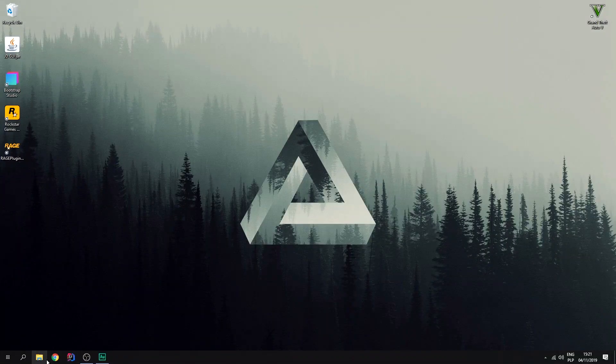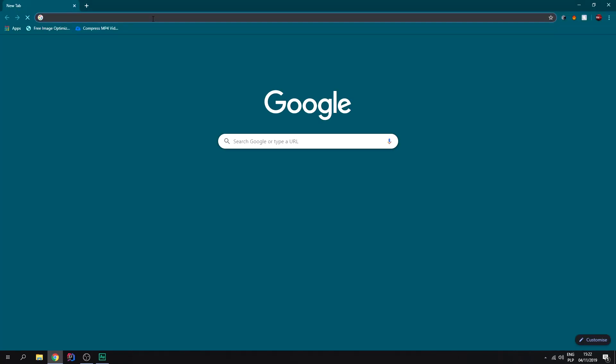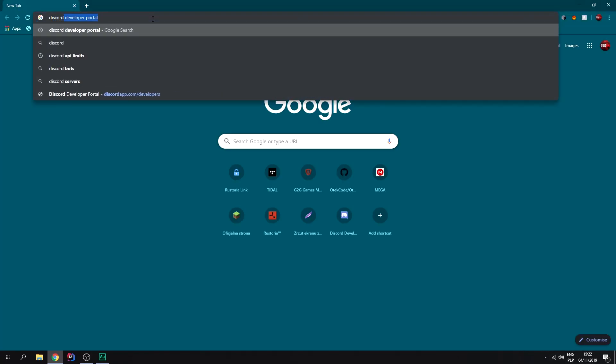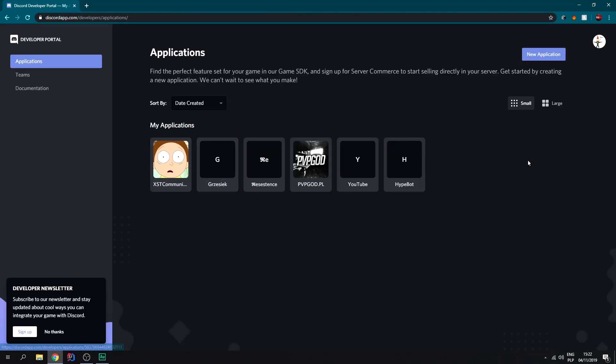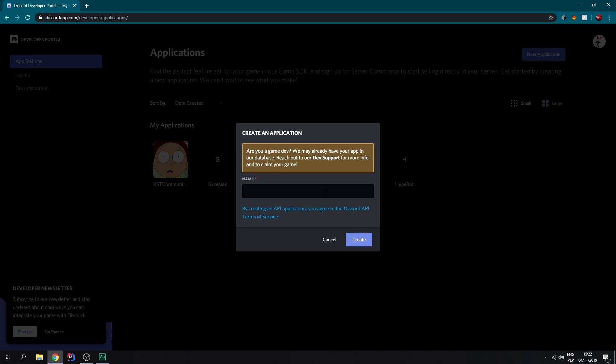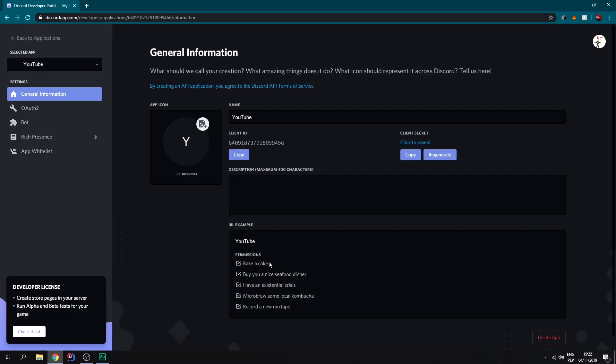Let's start with the basics. We need to go to the Discord developer portal. The link will be in the description. We need to create a new application. Let's call it YouTube and create.